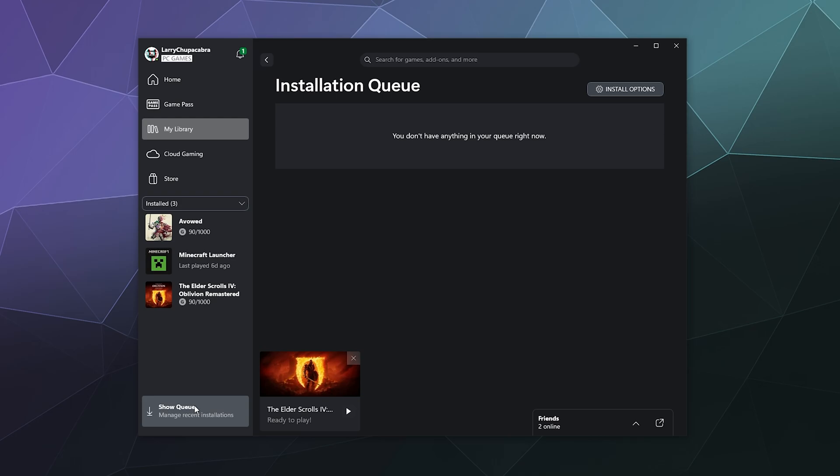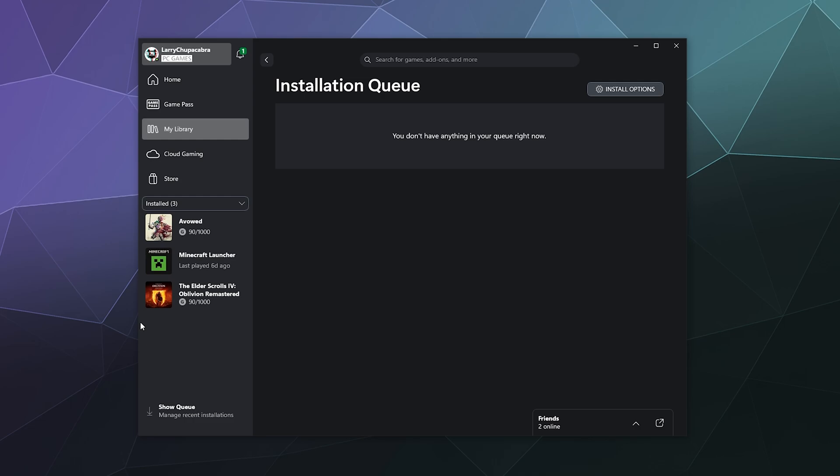Sometimes stuff gets corrupted when you're using it. Like if your computer suddenly blue screens in the middle of playing a game or you lose power, it just kind of happens. And this is a way to try to figure out what's wrong with your game without necessarily installing or uninstalling it and having to redo the whole process.